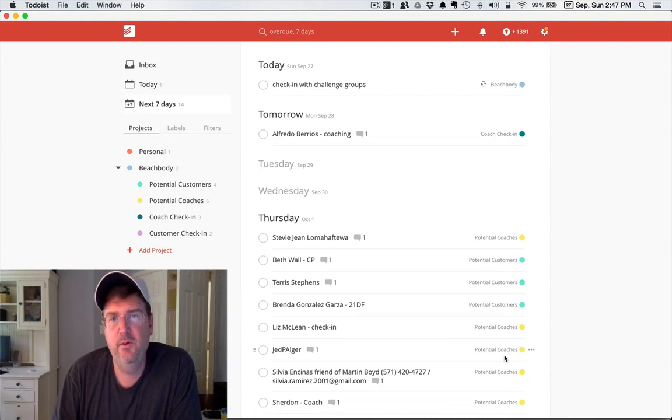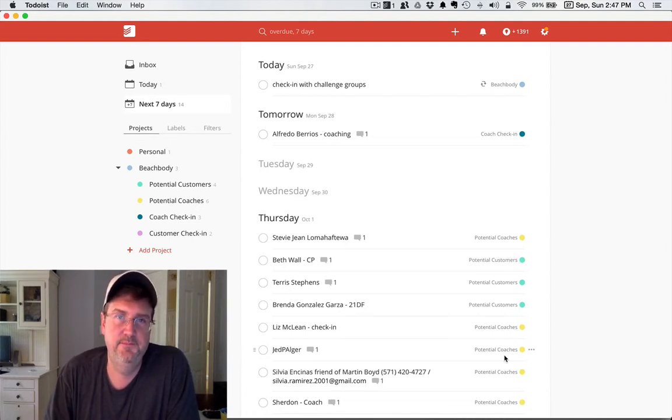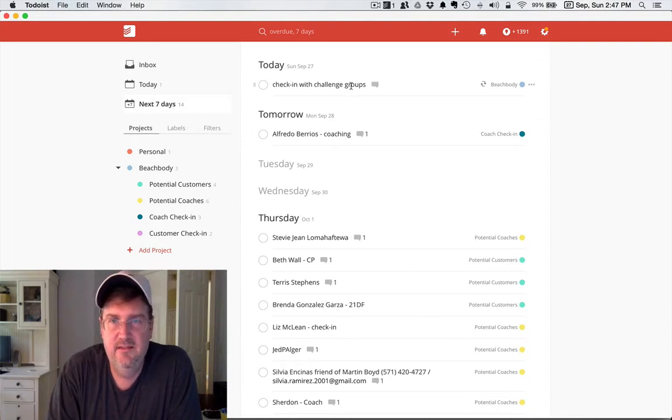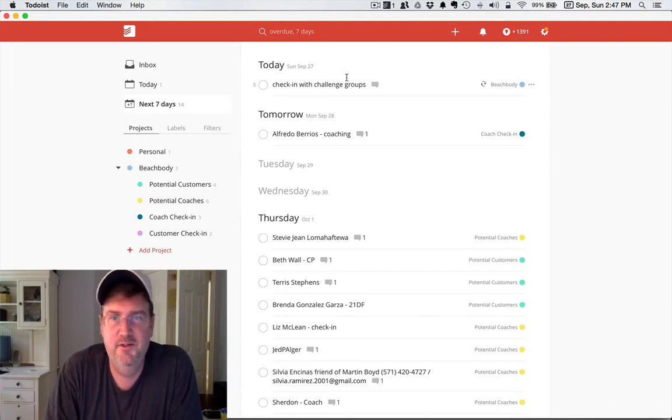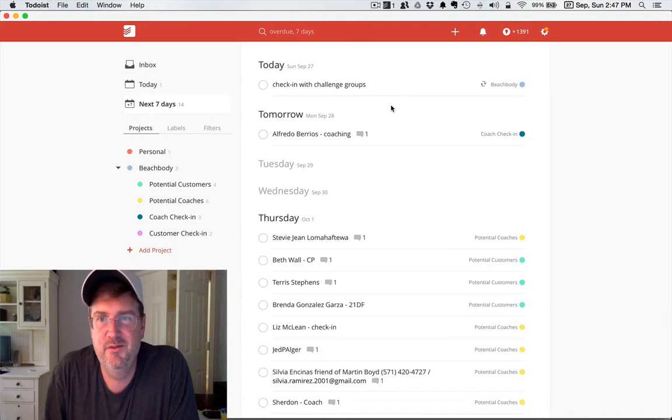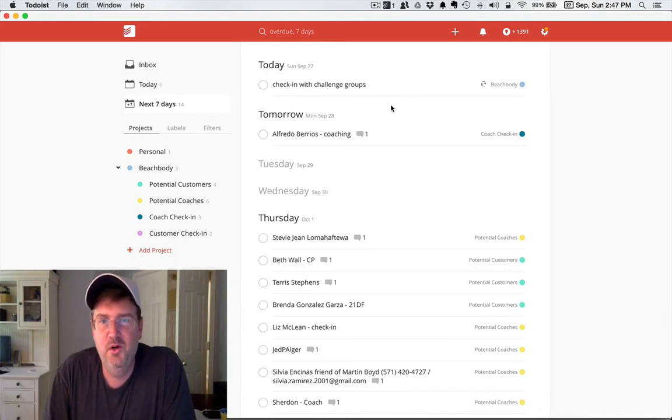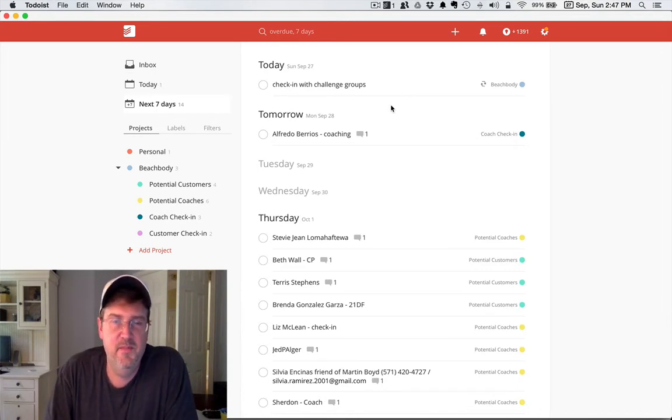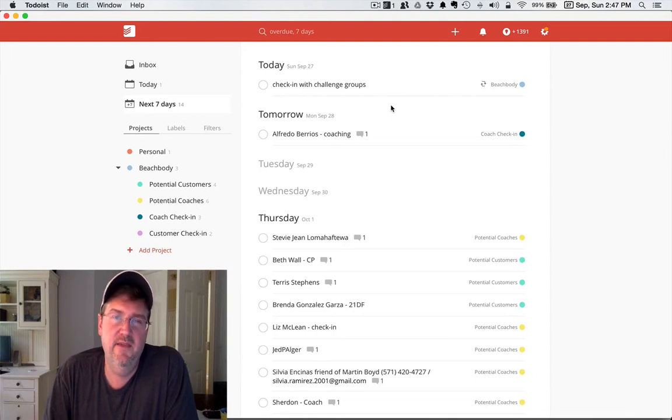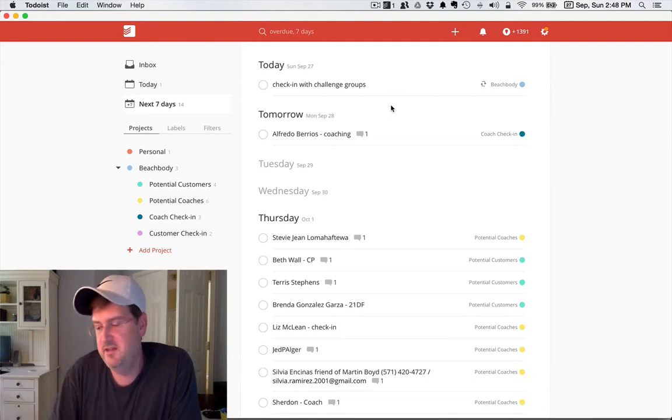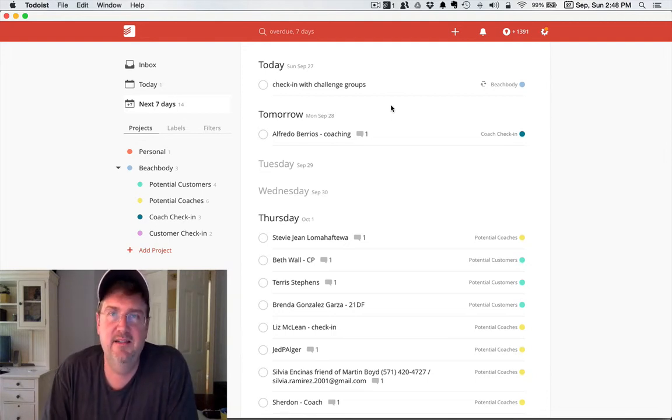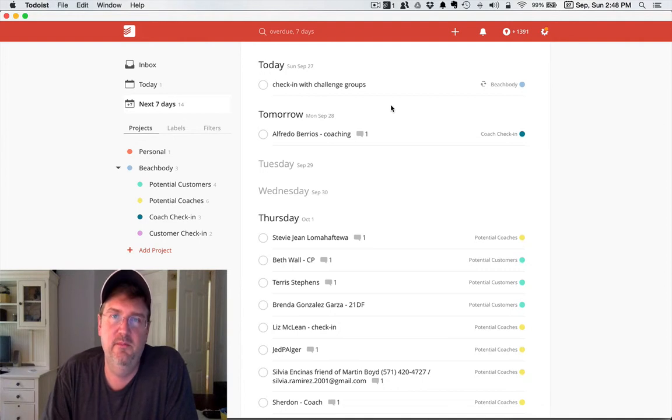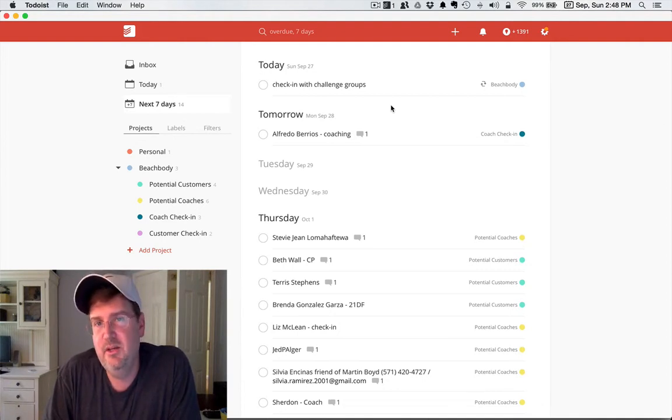You can put in new tasks, like reminding yourself to check in with your challenge groups every day or follow-ups that you need to do. One thing that I do is when somebody purchases a challenge pack, I can set a task to follow up with them one week before their next shipment.